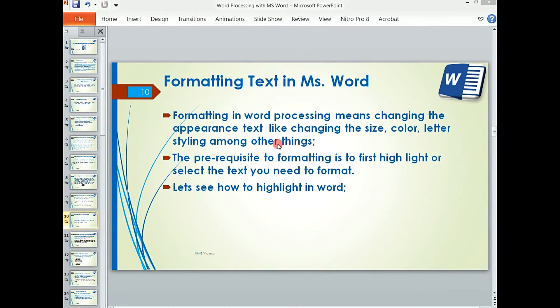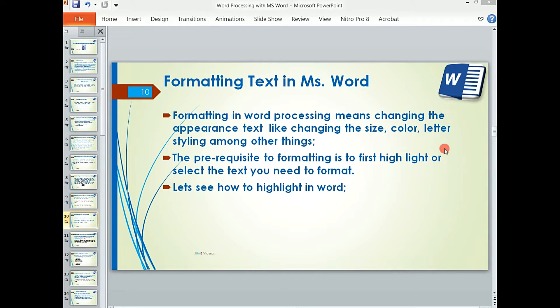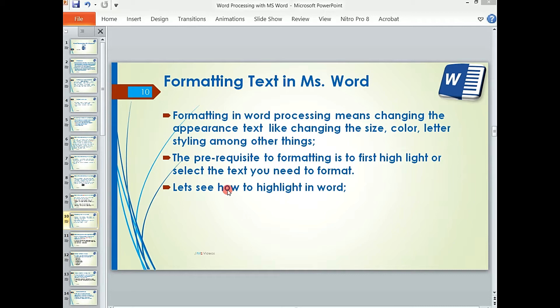Formatting in word processing means changing the appearance of text, like changing the size, the color, the letter styling, among others. The prerequisite to formatting is to first highlight or select the text you need to format. Let us see how we do highlighting or selecting in Word.